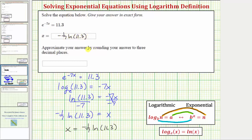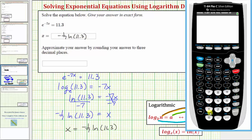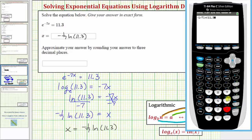Now let's round this value to three decimal places. Using the calculator, we'll enter negative one divided by seven times natural log eleven point three. Our solution is approximately negative zero point three four six.